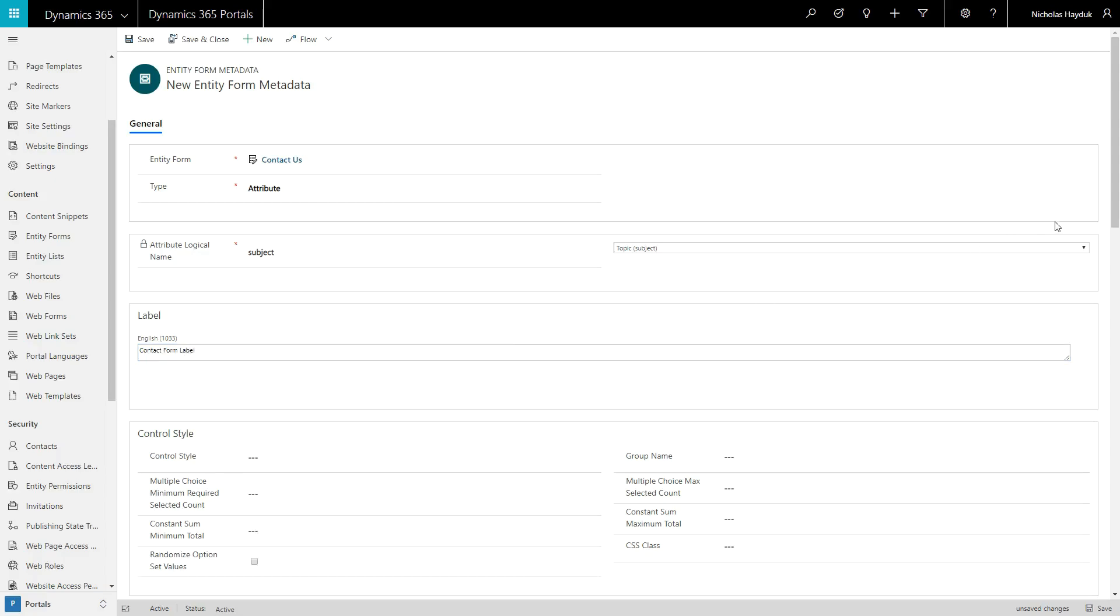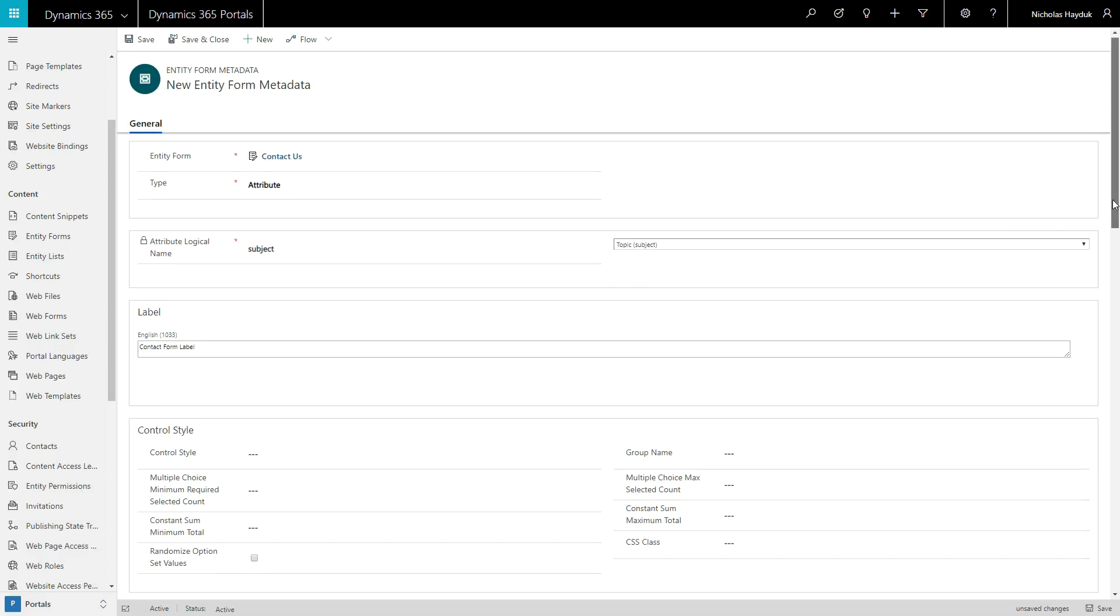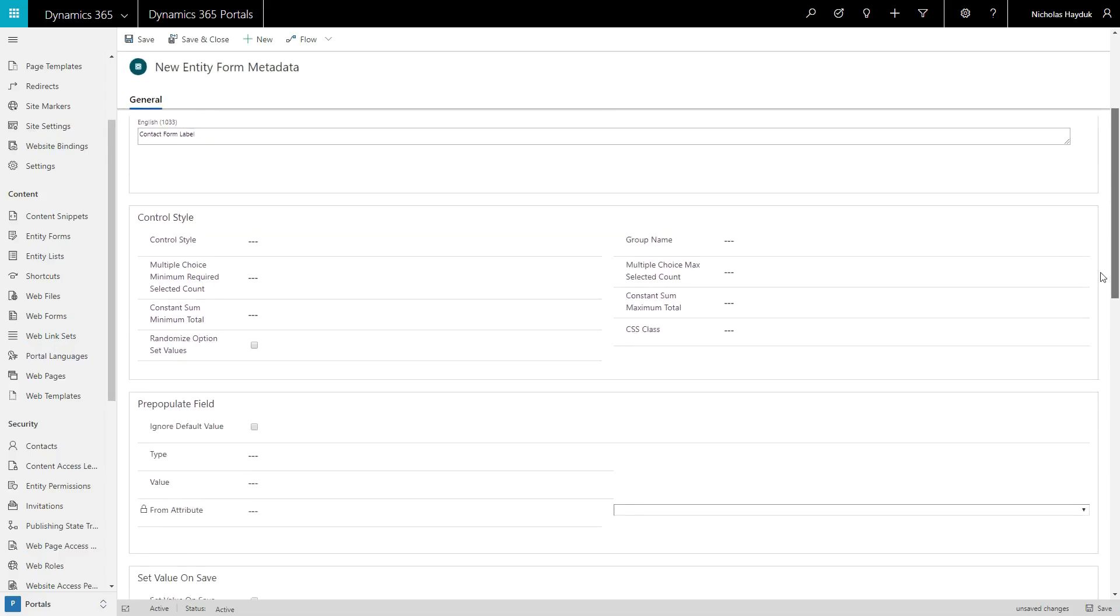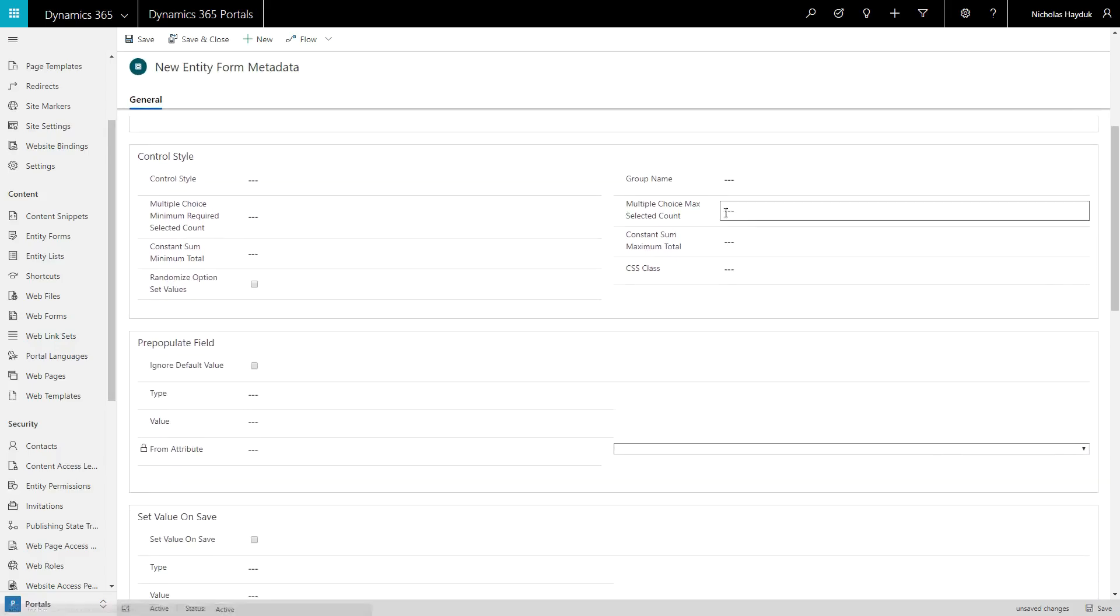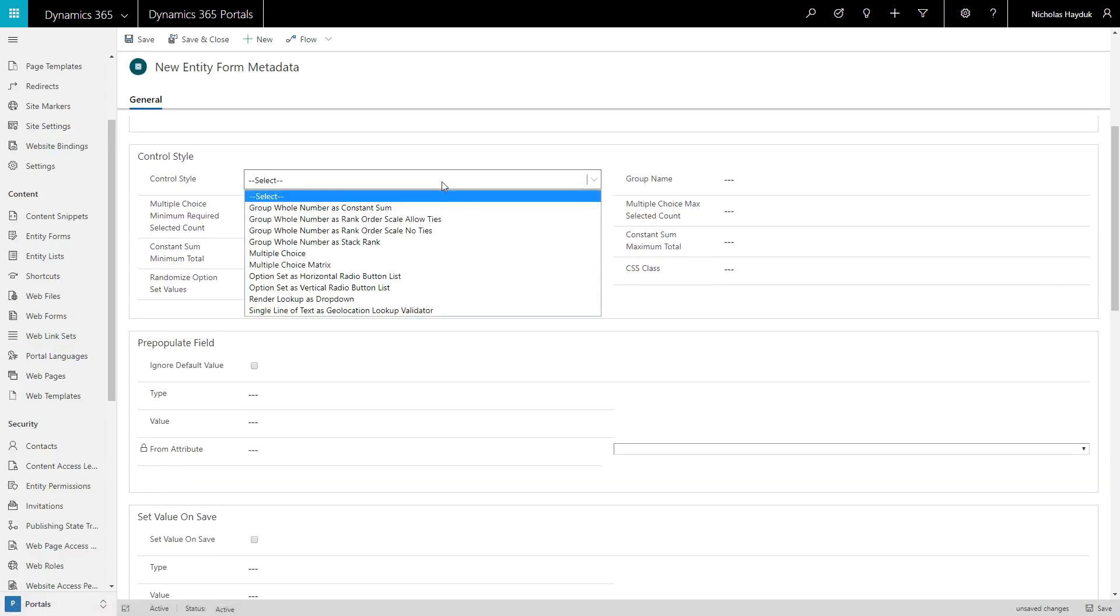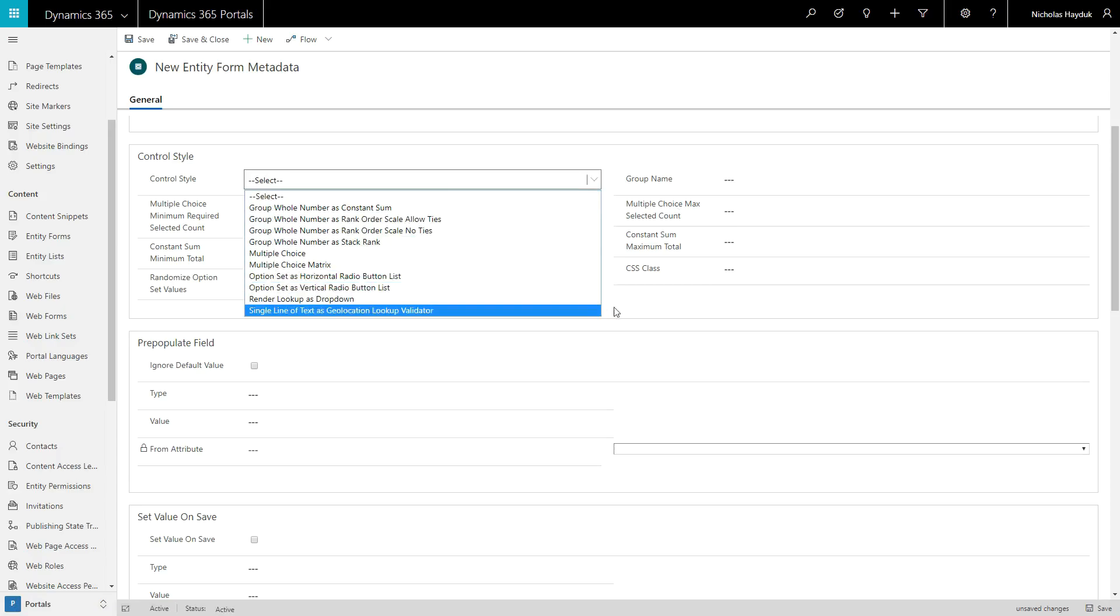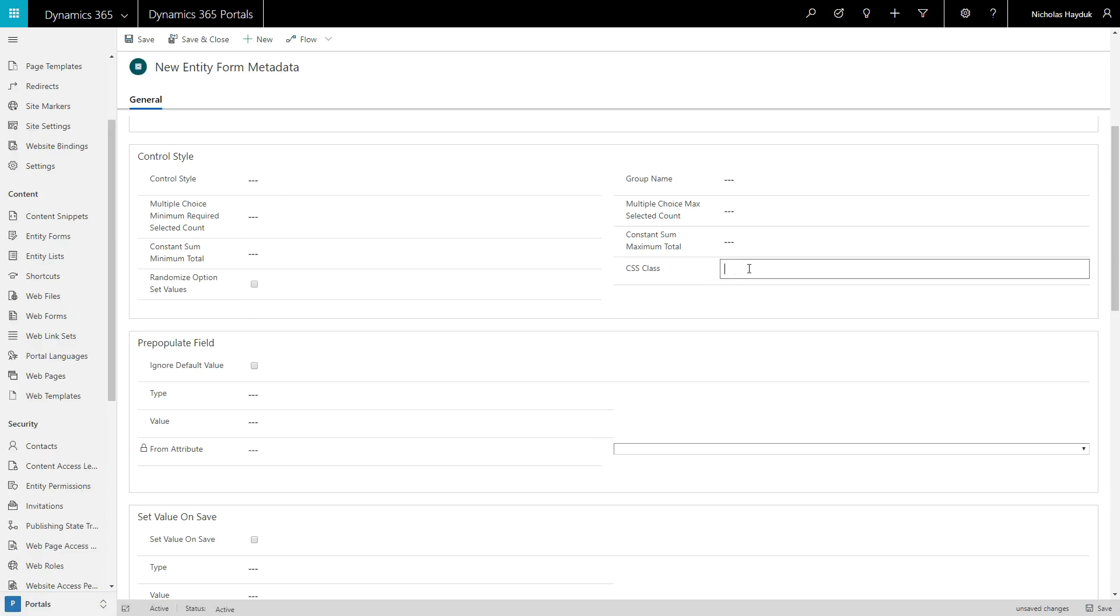You can modify the style of a control. For example, you can convert an option set dropdown to a radio button list, or you can apply your own custom CSS class.